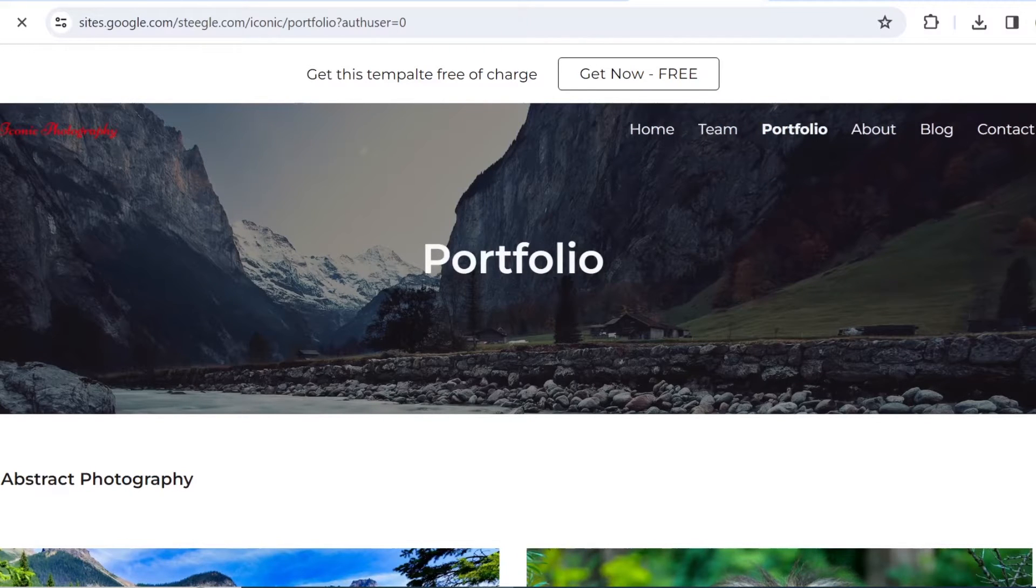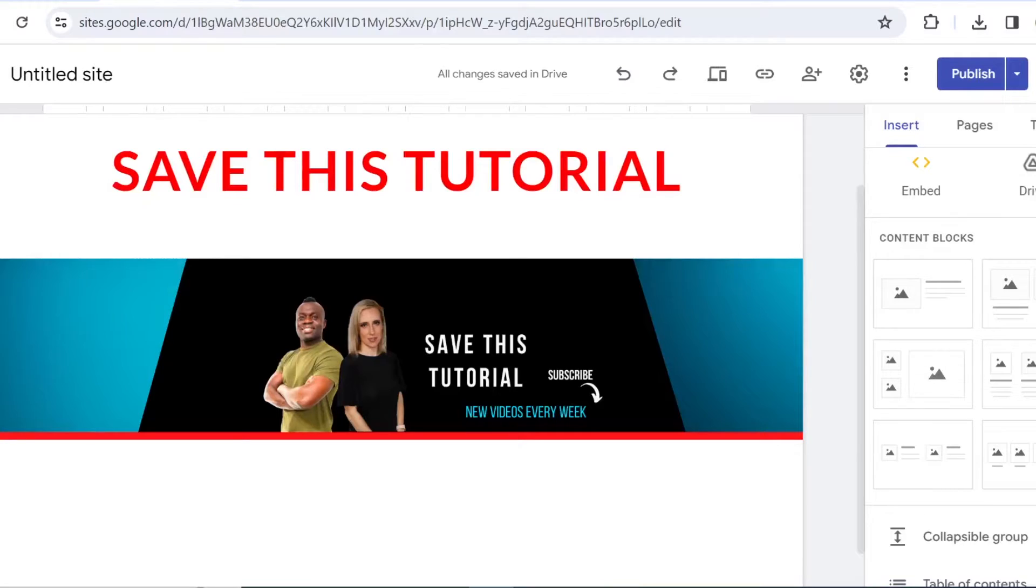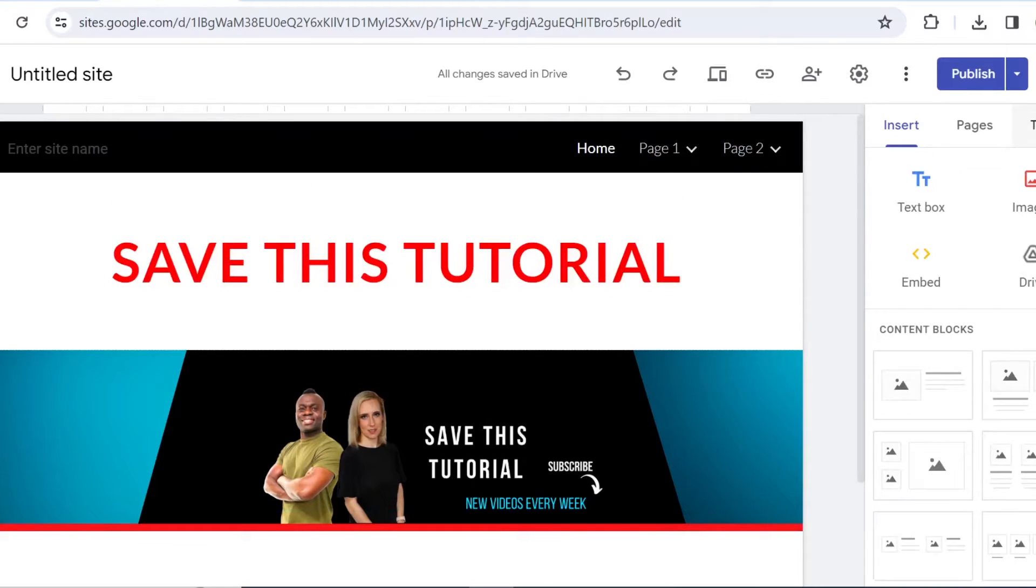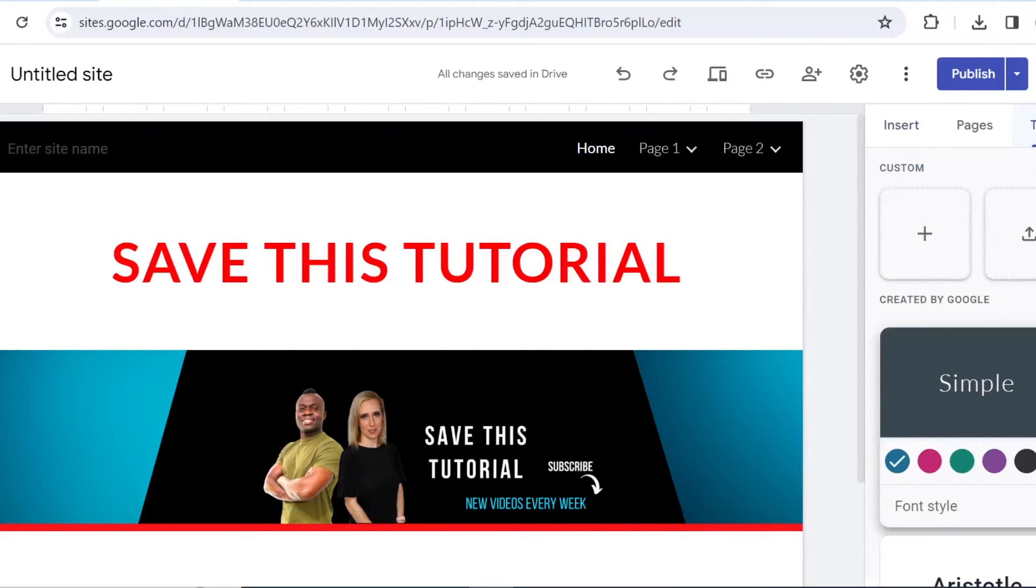You can also import it as a custom site. So if you come to Google Sites right here, click on Themes and then click on Import.